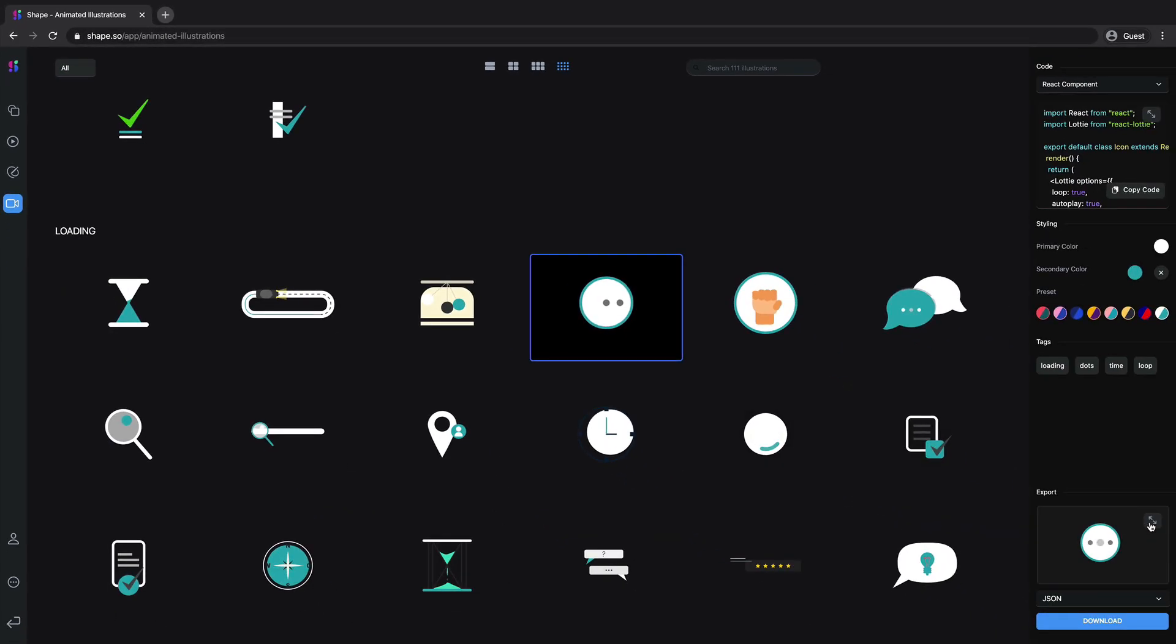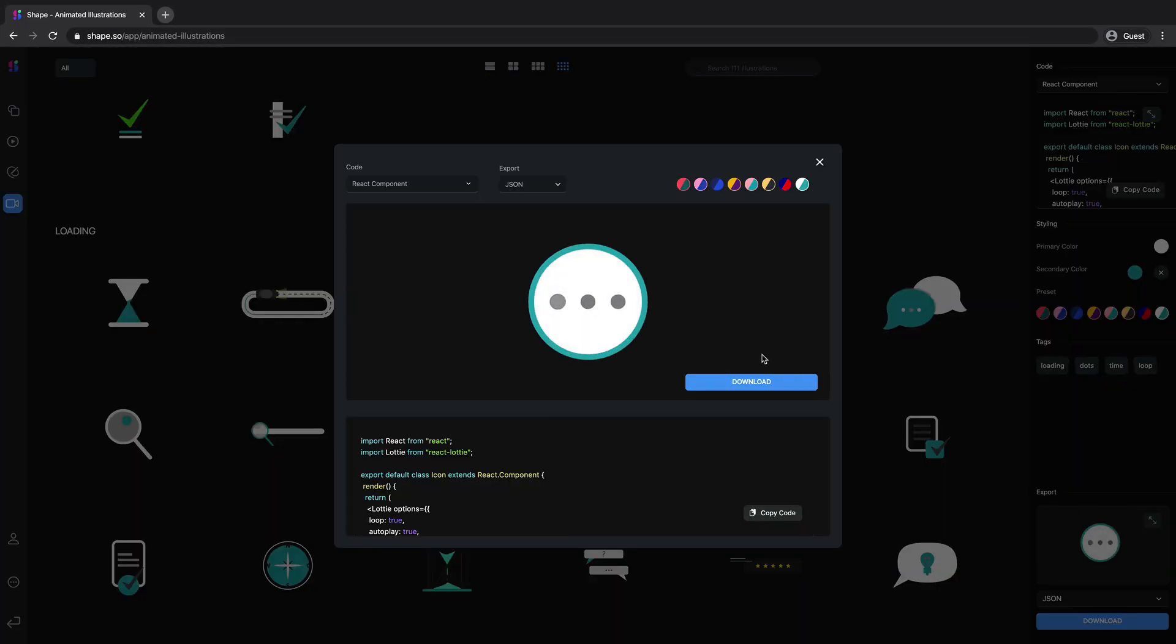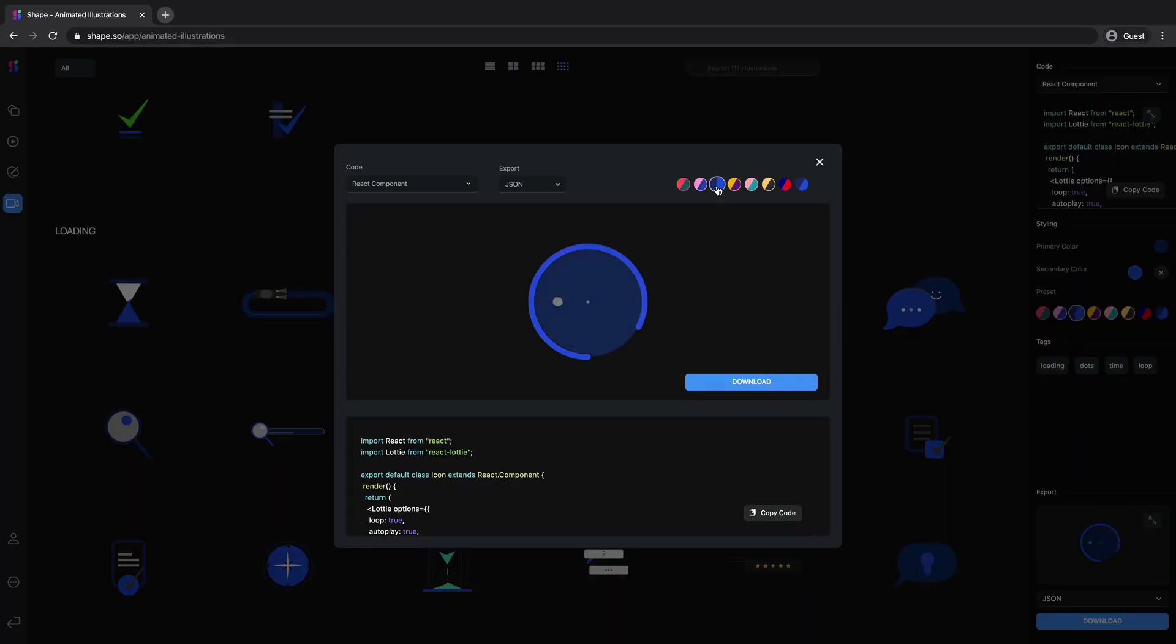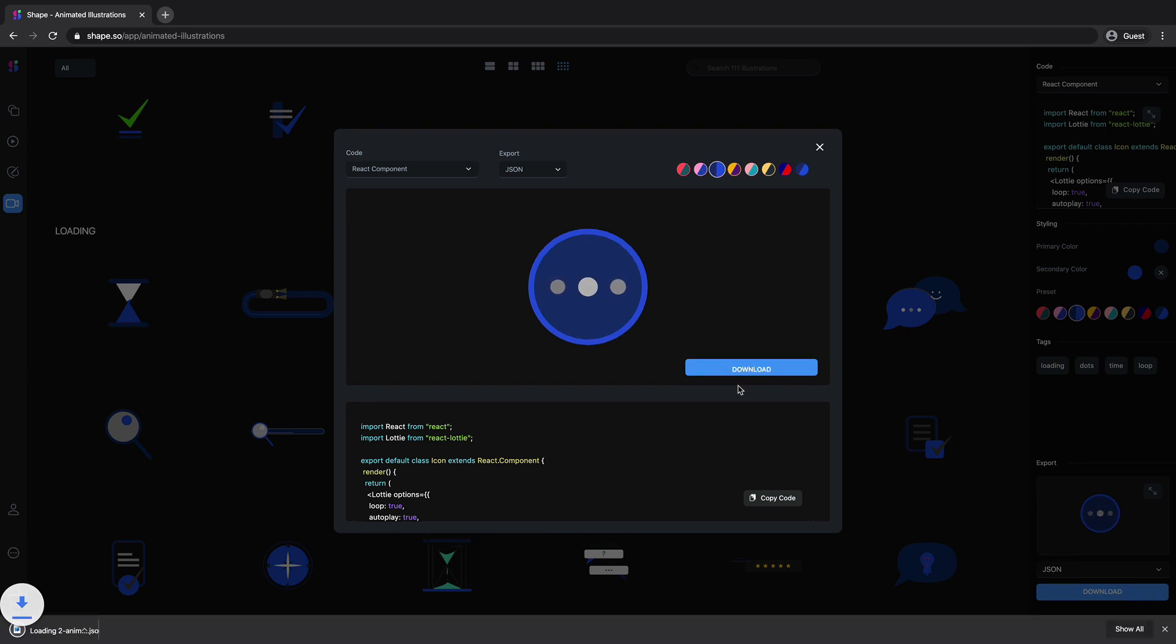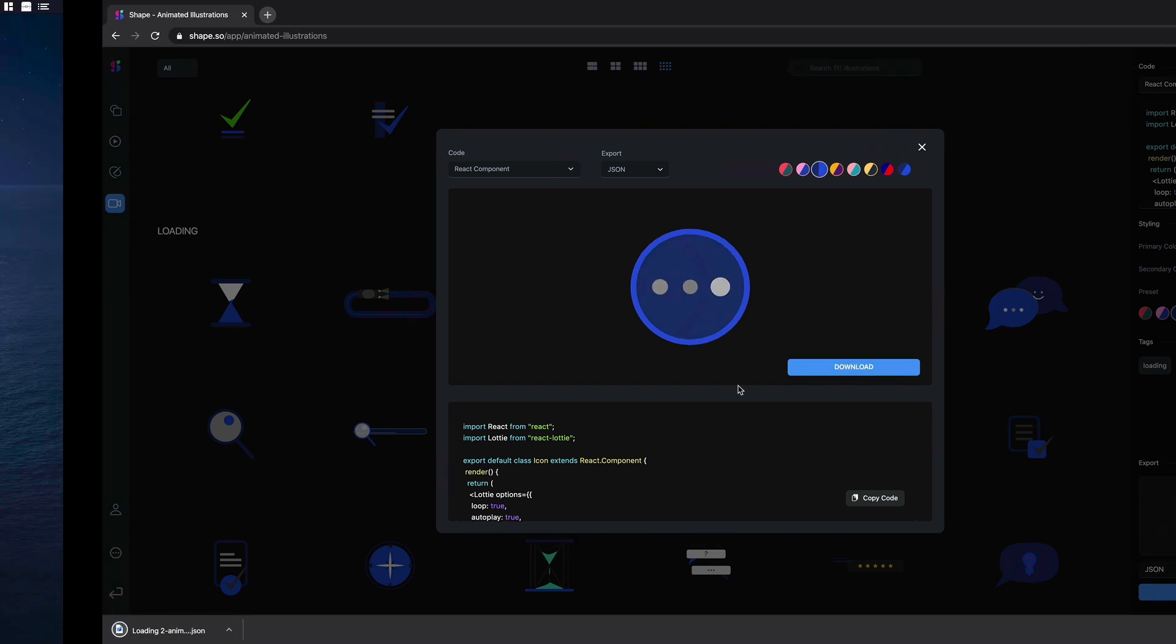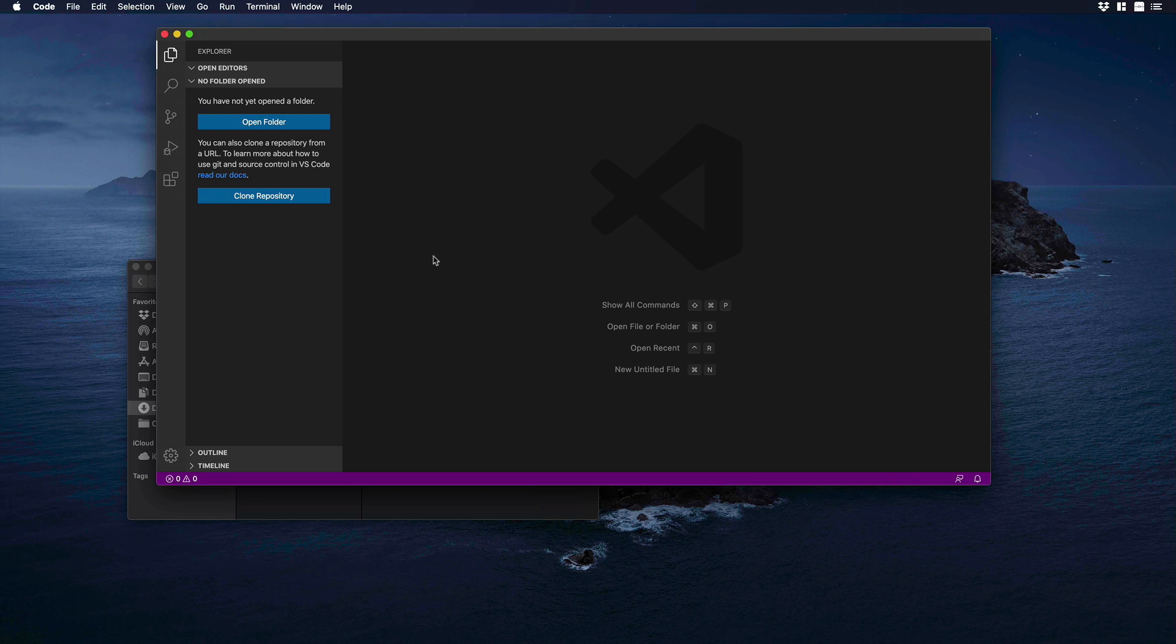Let's hit on preview. It looks really cool. Maybe we can use the blue one. Yeah, I like this better. So I will download this, and let's go to VS Code.